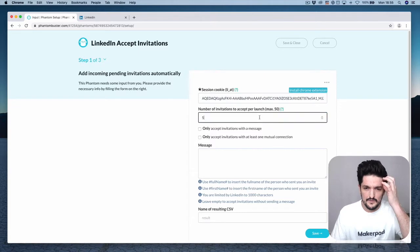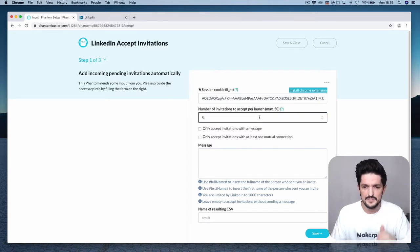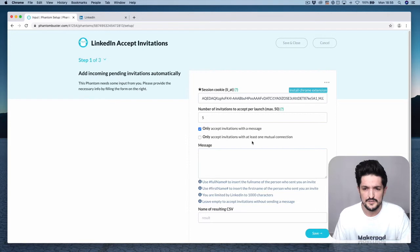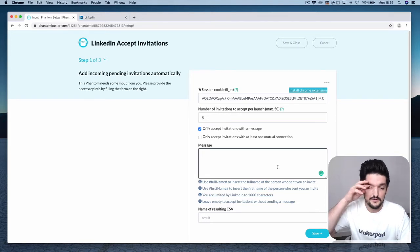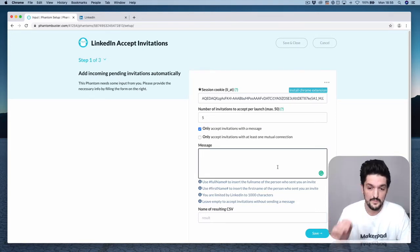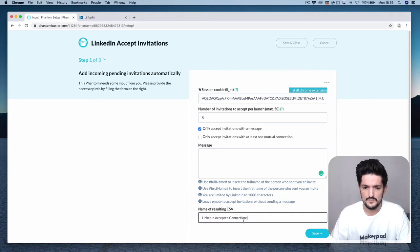In the top field, set the number of invitations to accept. I'm going to check 'only accept invitations with a message.' You can enter a message here if you want; we're going to leave it blank for this one.